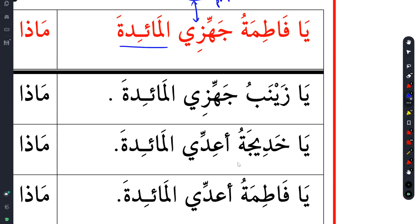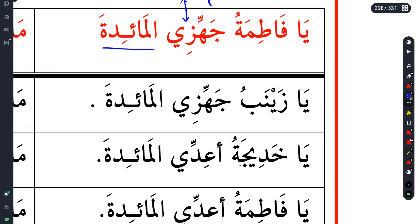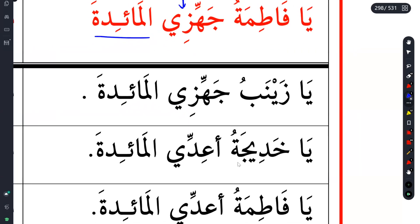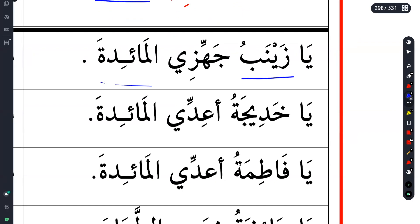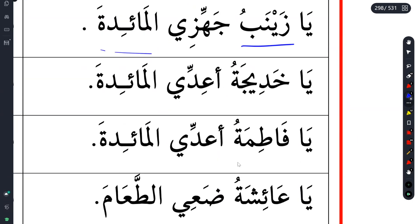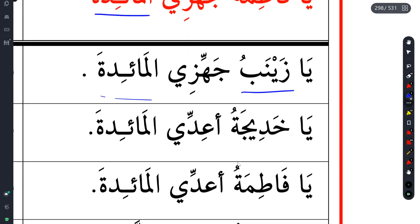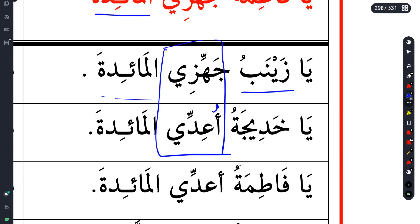So you say Ya Fatima, or Ya Zainab, Ya Muhammad, then you ask them to do something. Everything is the same except the name - Fatima, Zainab. Ya Khadijat, U'iddi - it's the same word. U'iddi Al-Ma'idah - prepare the dinner table. They're using it in the same context. So Jahaza and A'adda have the same meaning. Jahaza yujahhezu.